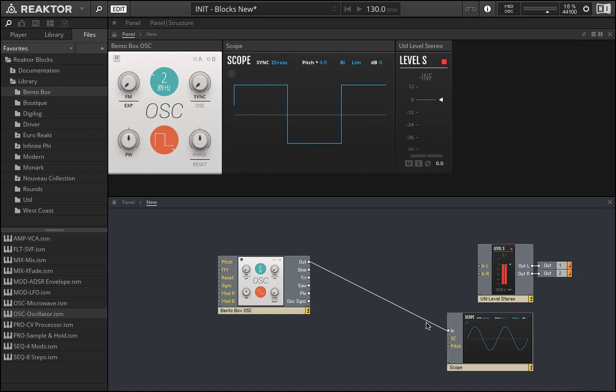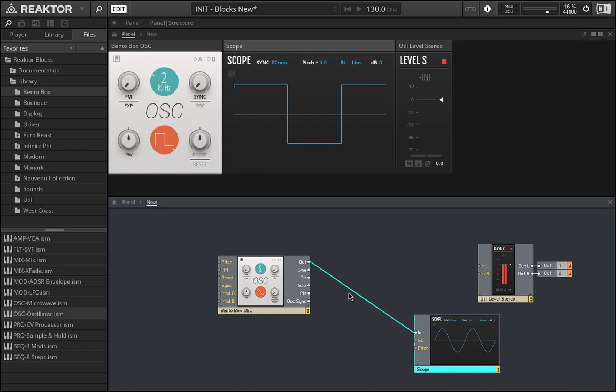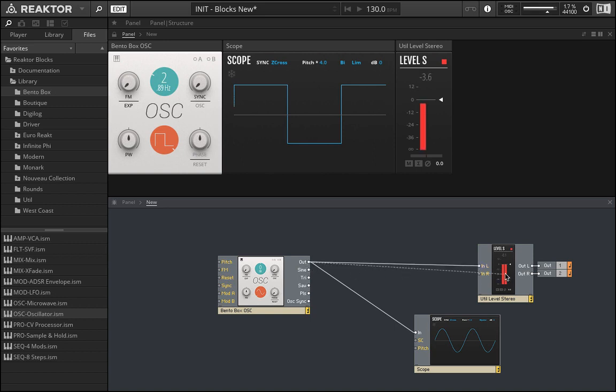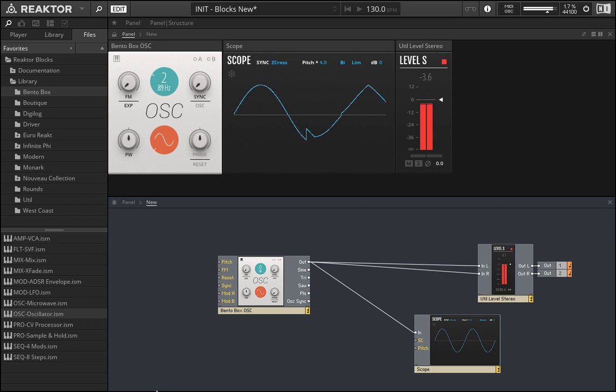But this isn't going to impact the sound in any way, and I can't get sound out of it. So if I still want to get sound, I need to take the output and bring it in here. Let's change this to a sine wave.